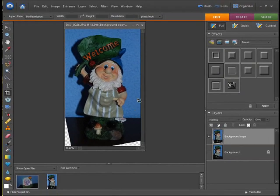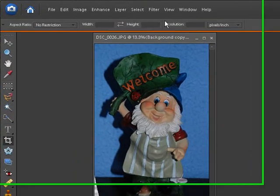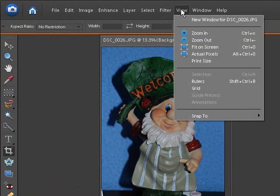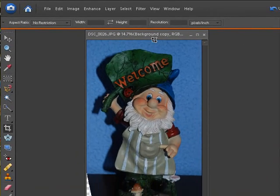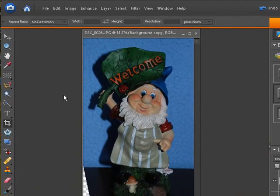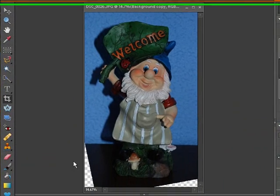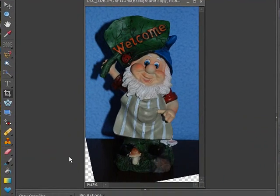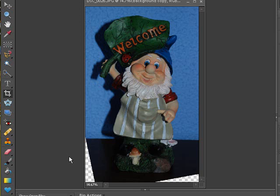And now, as you can see, our gnome is full frame again. If we fit him to screen, he's full frame again, and he's relatively straight. We probably could have straightened this a little bit more. So take your time and get it perfect.